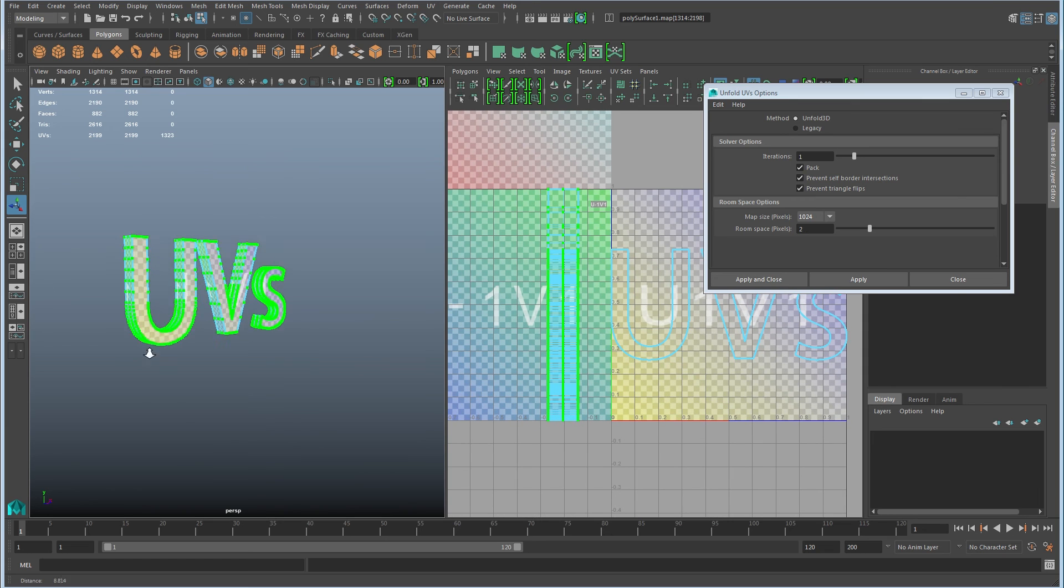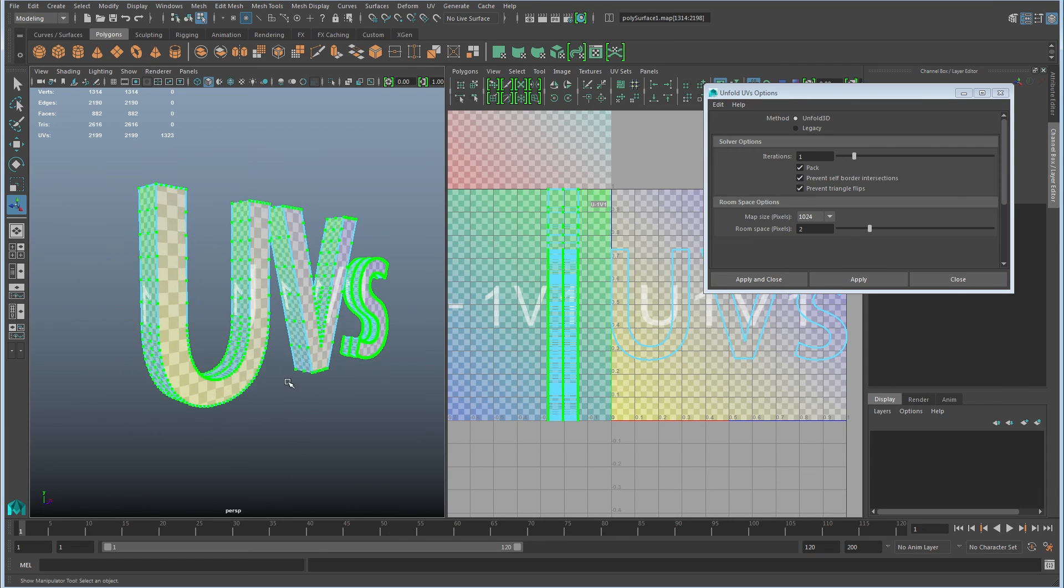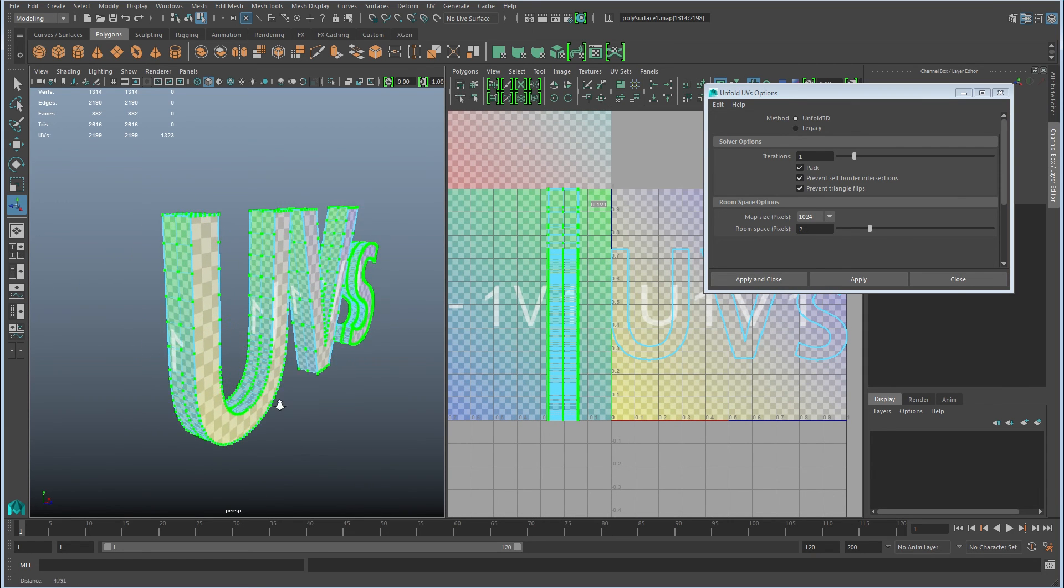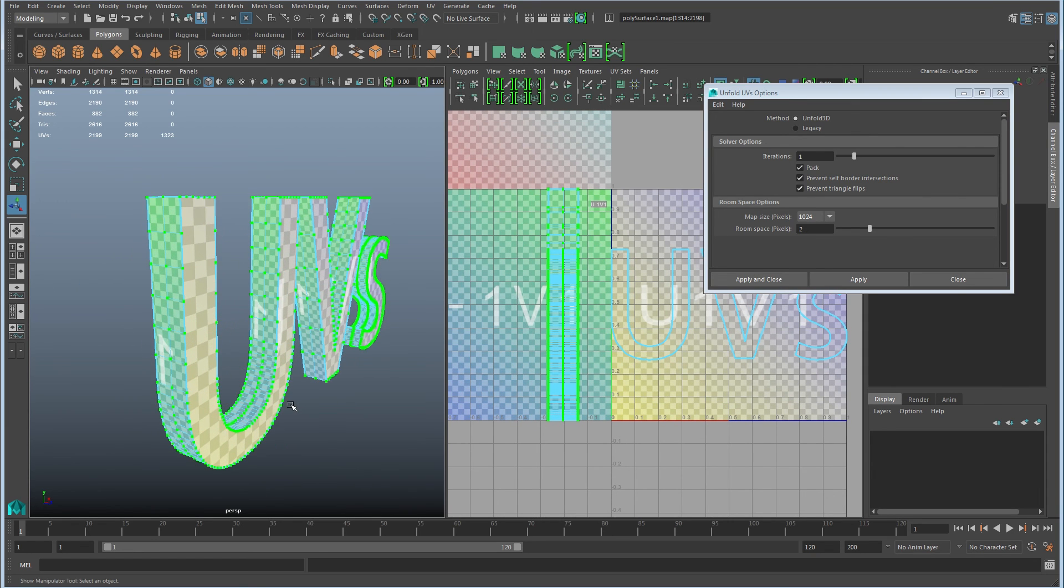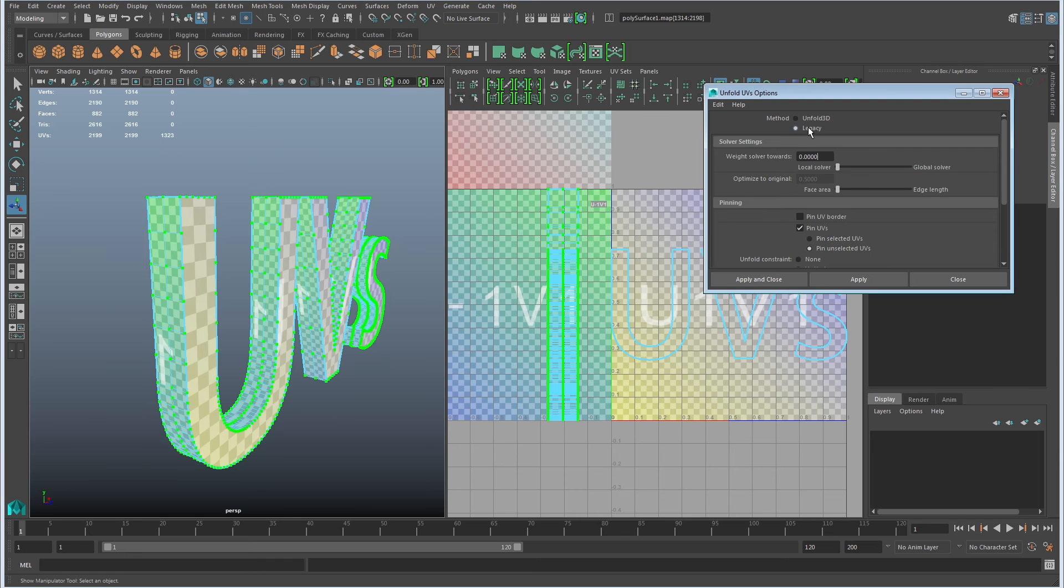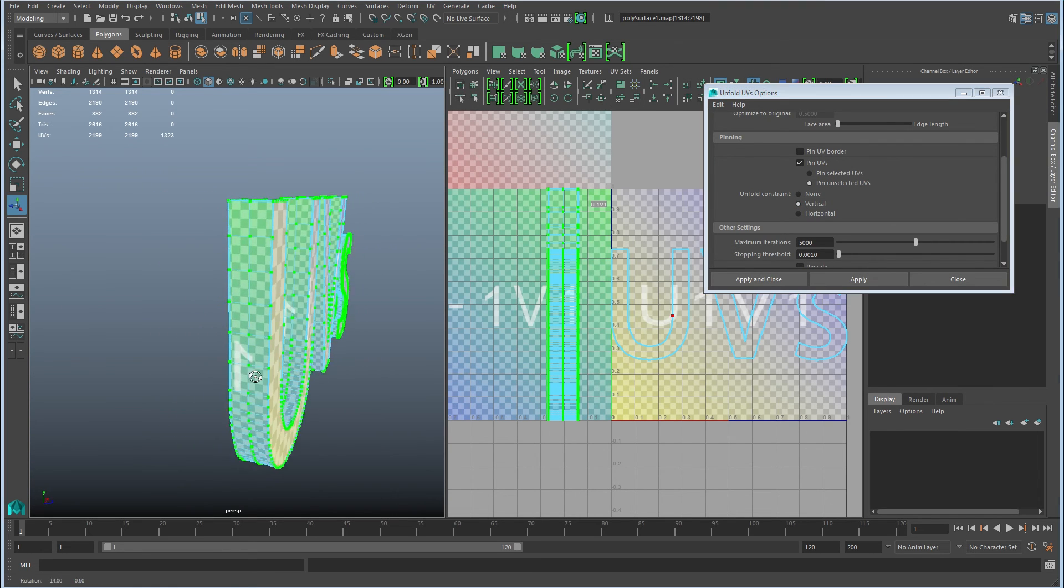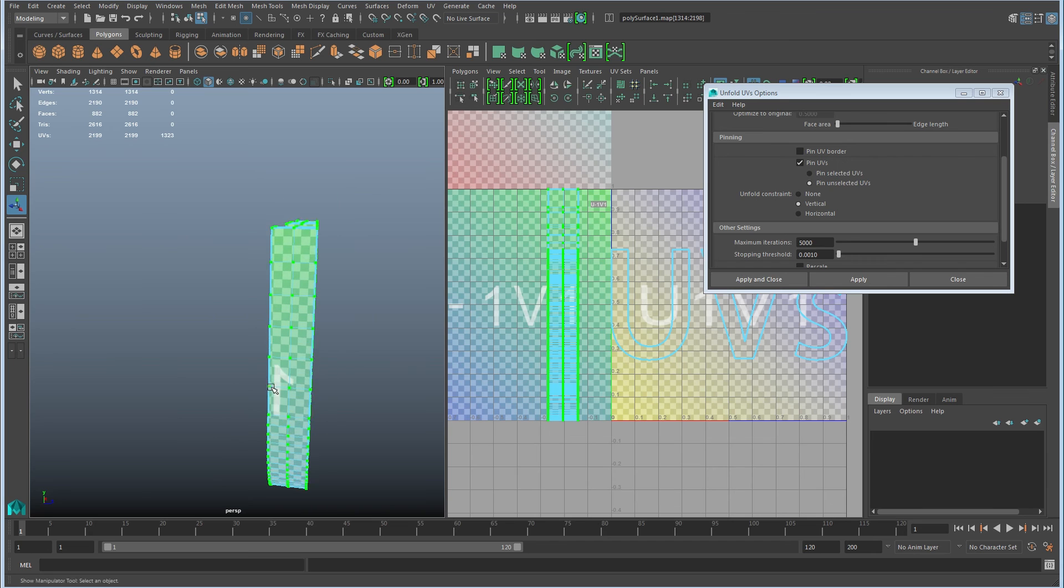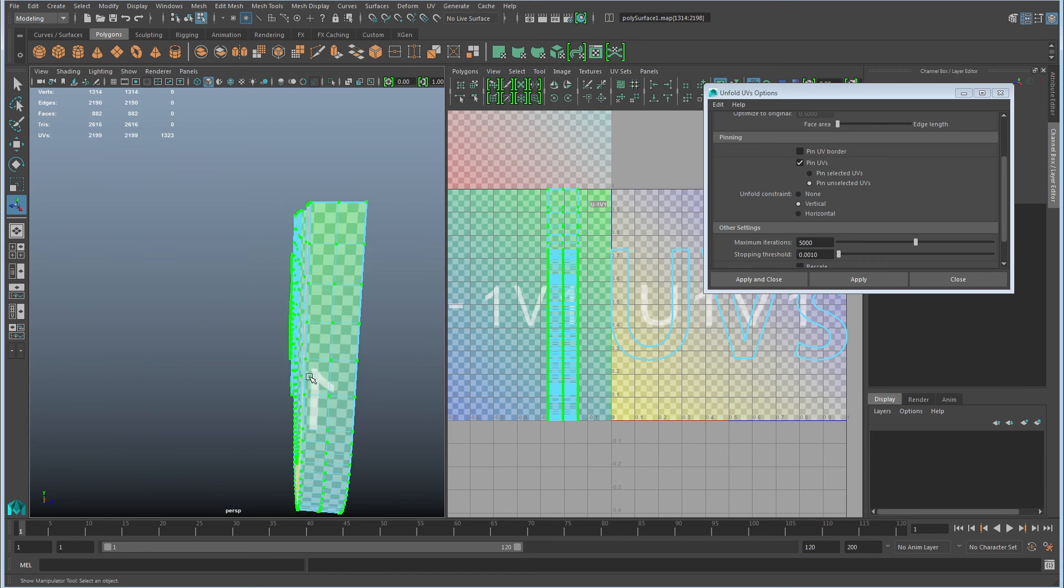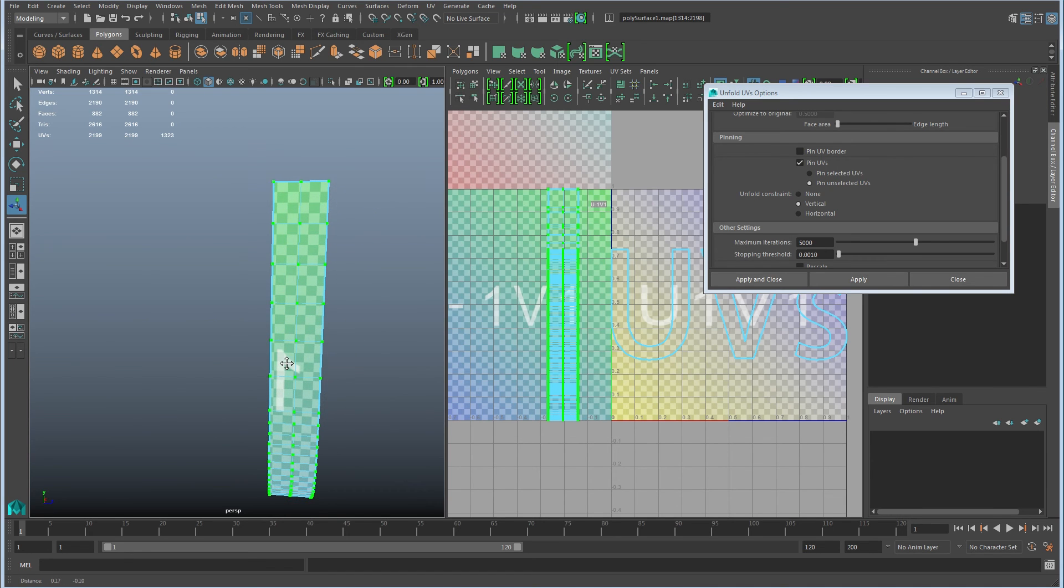So the way that you would actually do this one is you would use the legacy mode and then pin this thing to only move vertically. And the reason I know that it needs to move vertically is if I look at this thing from the side, this is the direction I projected from,